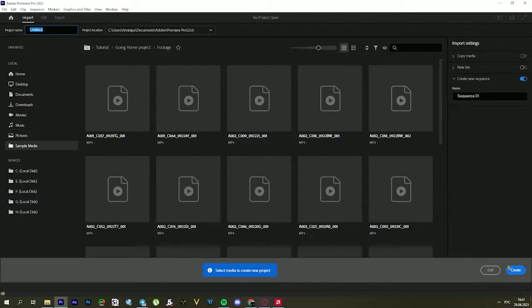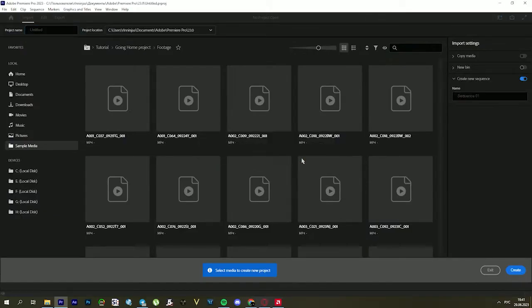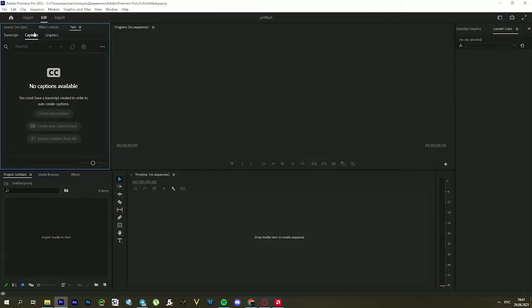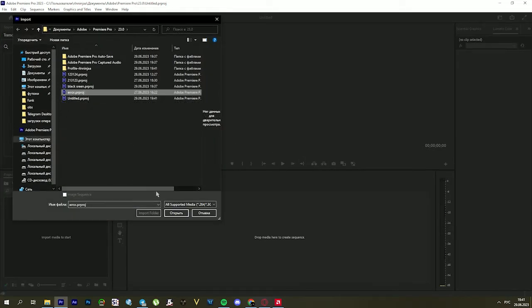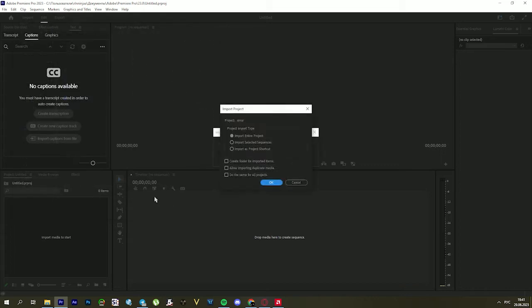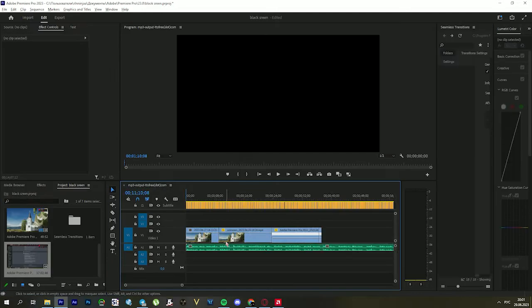The second reason is a problem with the project. An incorrectly saved project or corrupted files can cause a black screen. The solution is to create a new project and import resources from the old project.